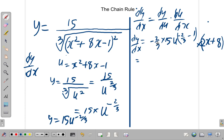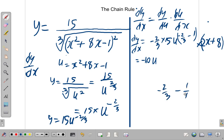Negative 2/3 times 15 — 3 into 15 is 5, so 5 times 2 is 10 — gives us negative 10. The exponent is negative 2/3 minus 1, which is the same as negative 2/3 minus 3/3. Negative 2 minus 3 is negative 5, so that's negative 5/3. So we have negative 10 u to the negative 5/3.